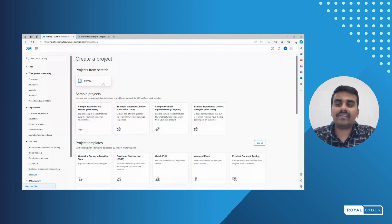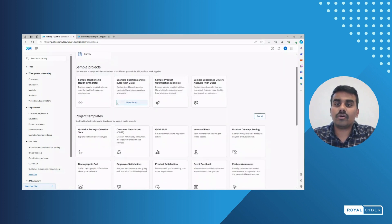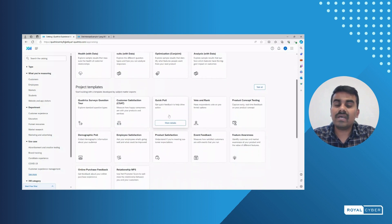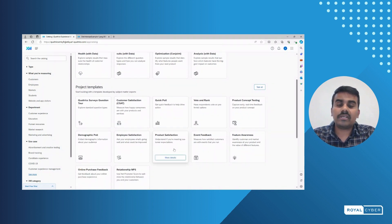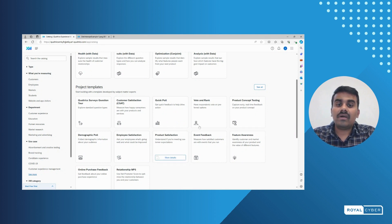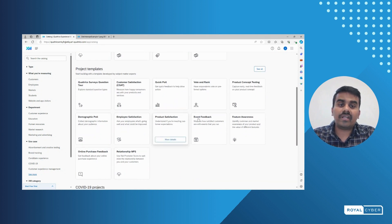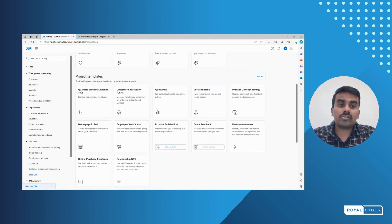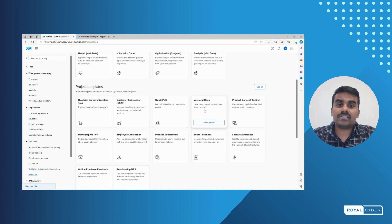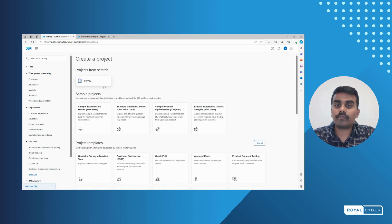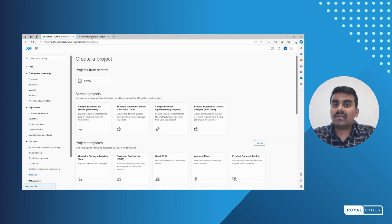We can use some project templates and edit the particular surveys. It gives predefined templates like event feedback, product satisfaction, employee satisfaction, vote and rank, or group board.